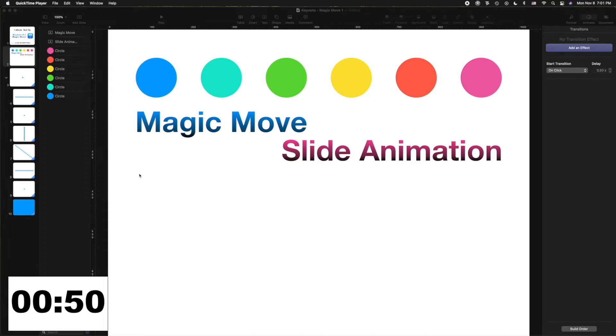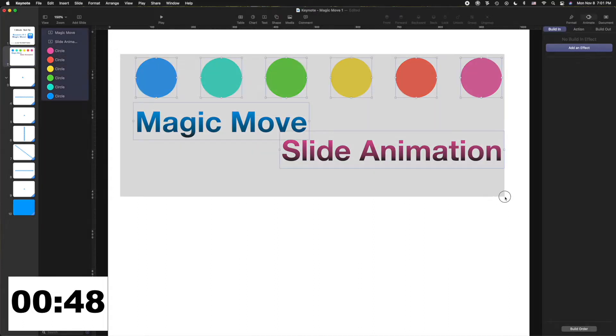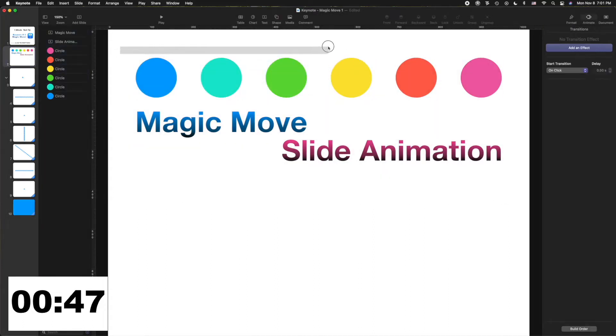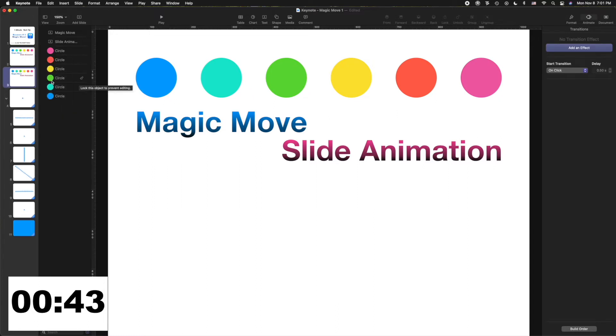This is very simple. Simply arrange a collection of objects and text on the slide however you like. Then duplicate that slide so that you have two with the exact same set of objects.